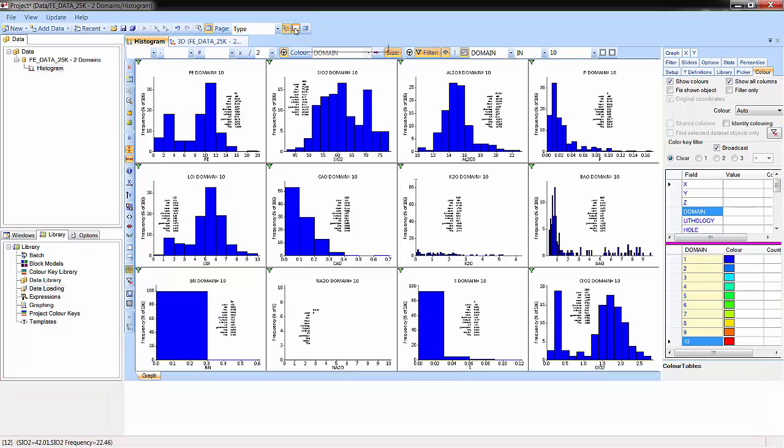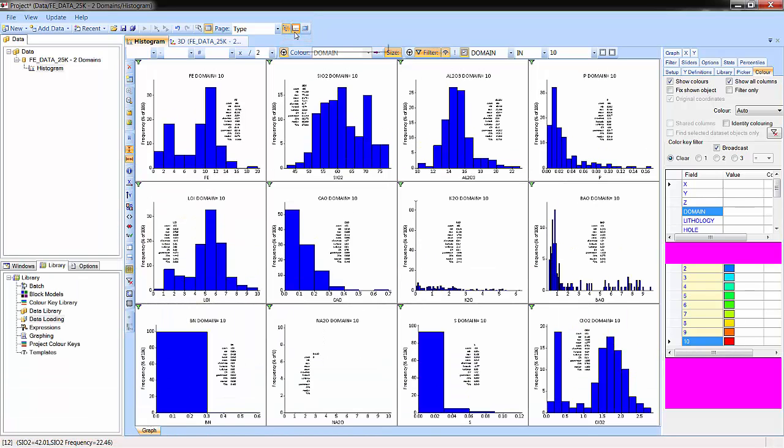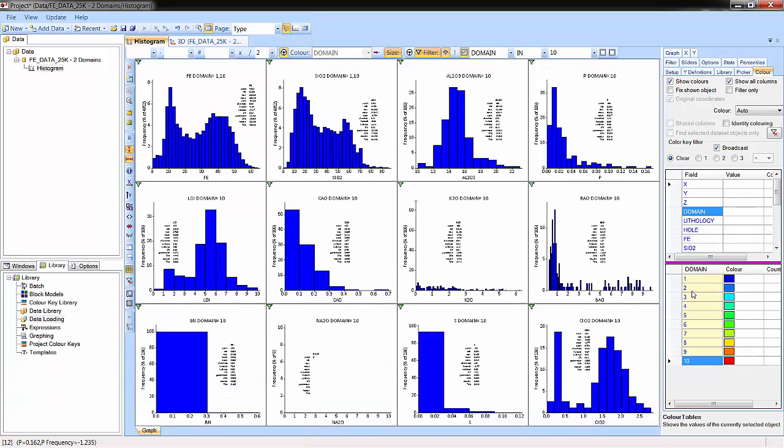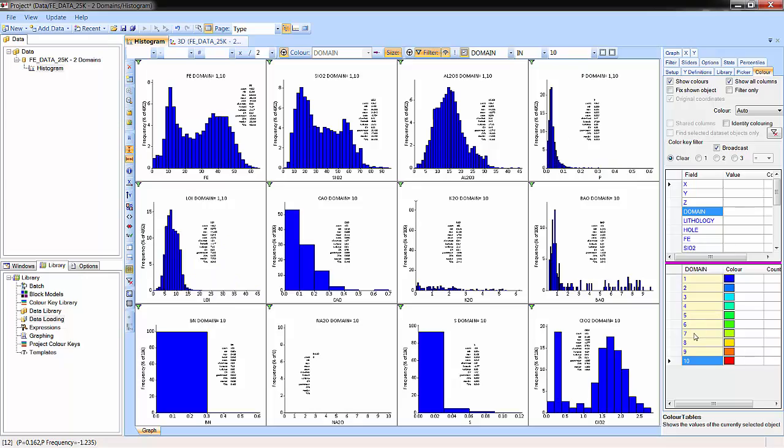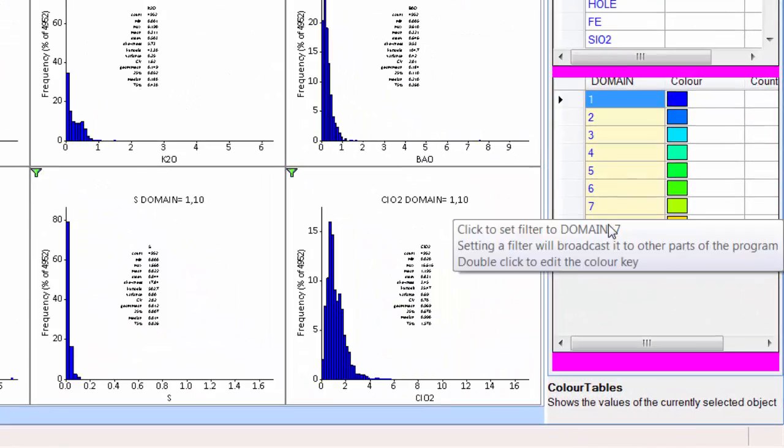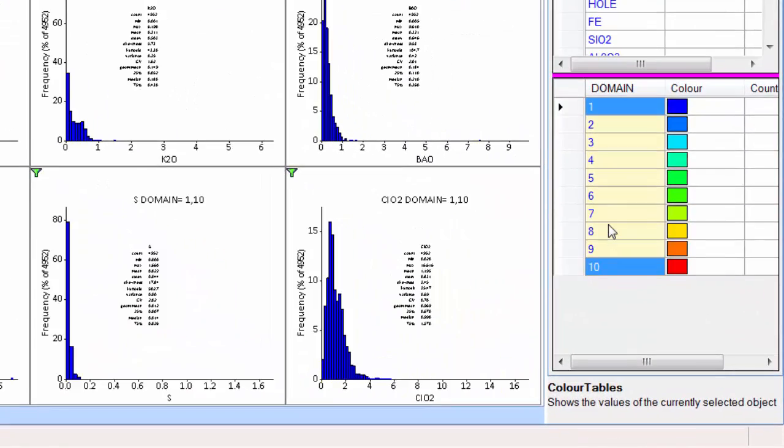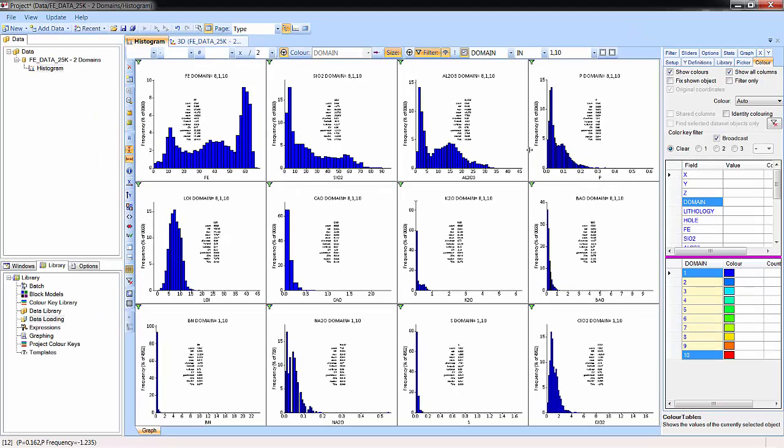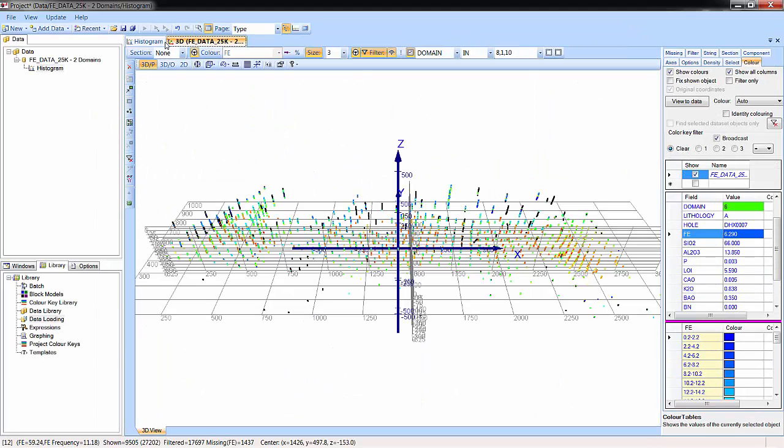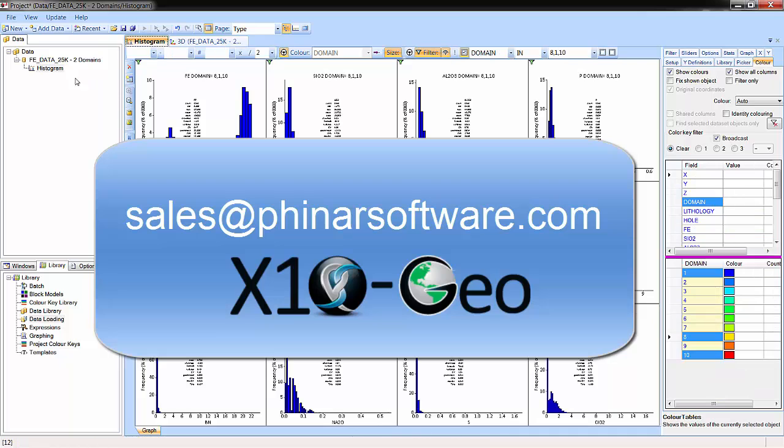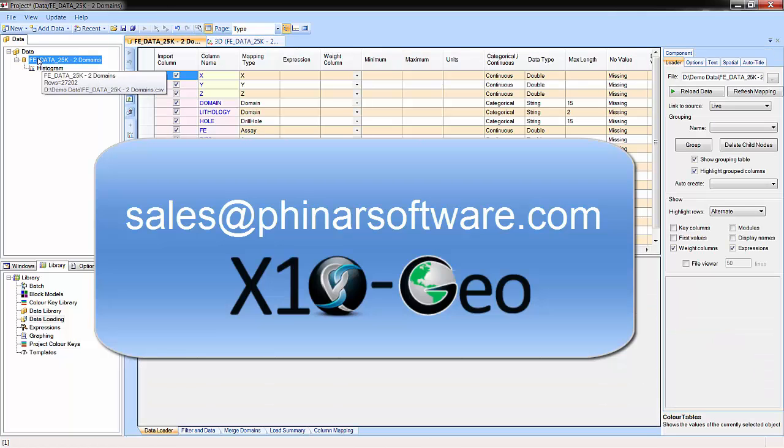This video has given you a first glimpse of how ExtendGeo allows you to quickly load your data, create some useful graphs and statistics, and appreciate your data in 3D. Please use the context-sensitive help and the other tutorials for more detailed information. Thank you for your interest in ExtendGeo.